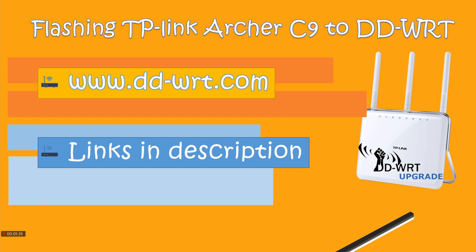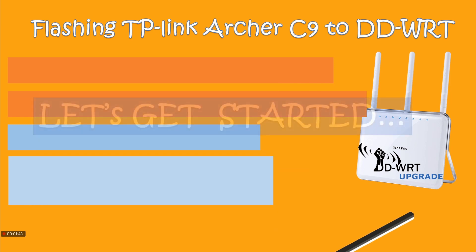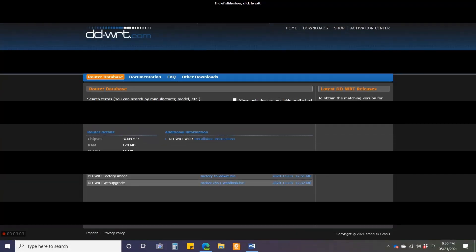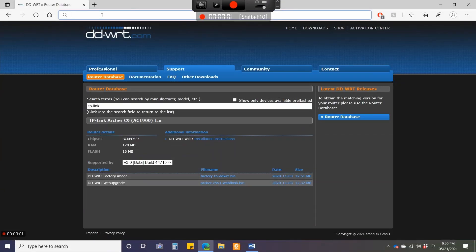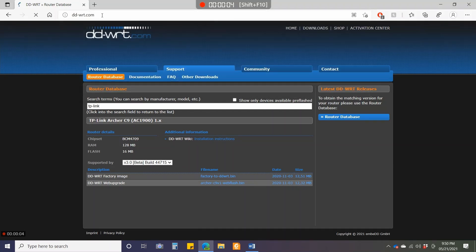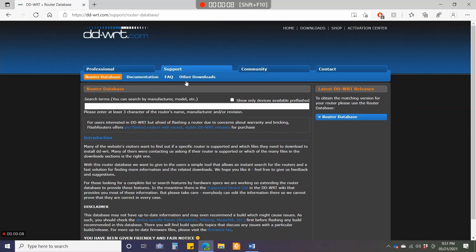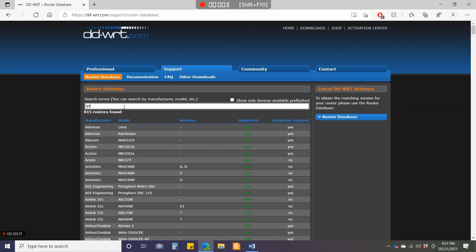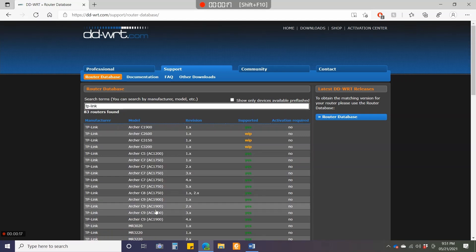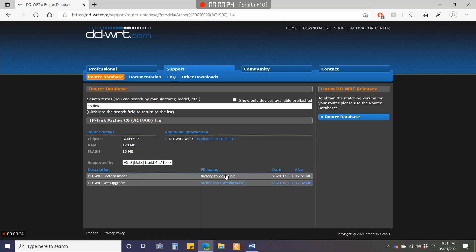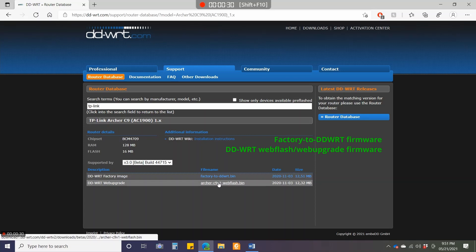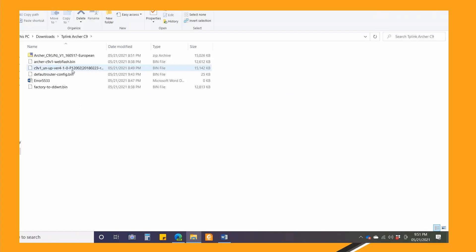Let's get started. I'll go to ddwrt.com and click Router Database, then type TP-Link. You don't need to do this because I'll directly give you the link. I'll go to version one, which is mine. You can see there are two firmwares: factory-to-DDWRT and the web upgrade. I'll download both of them. I have already downloaded them here.